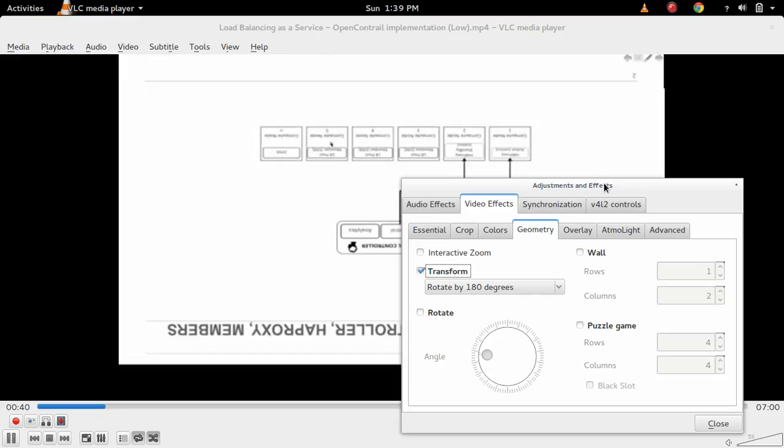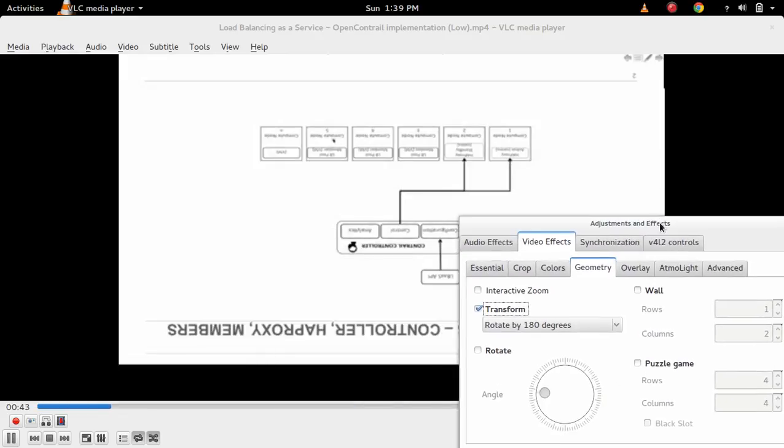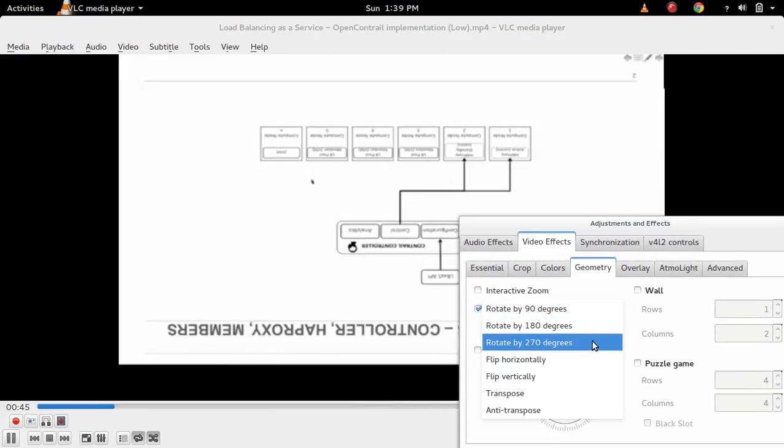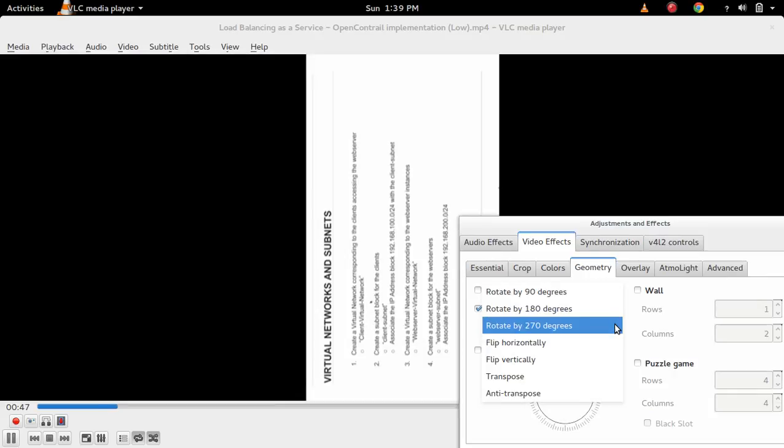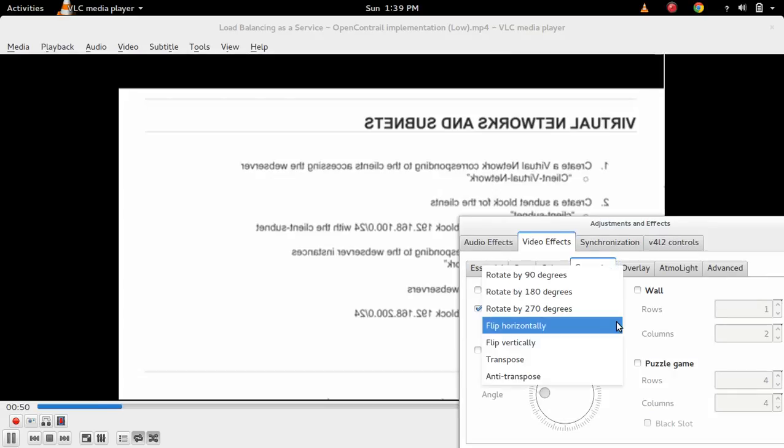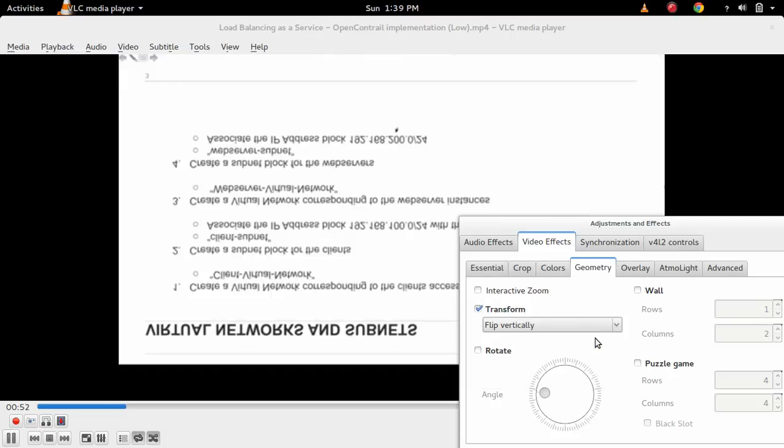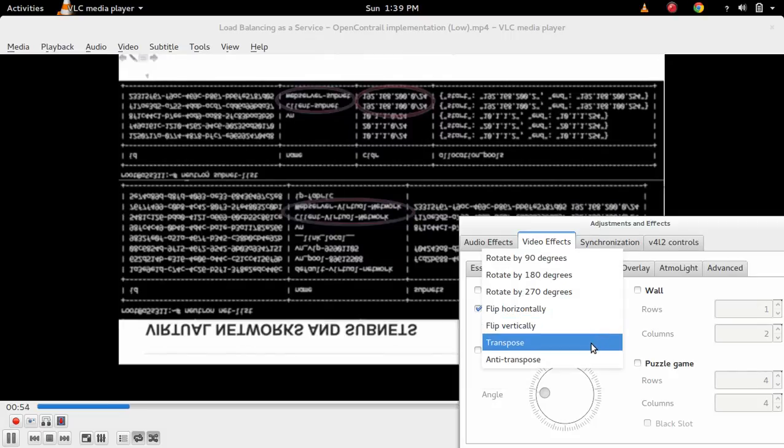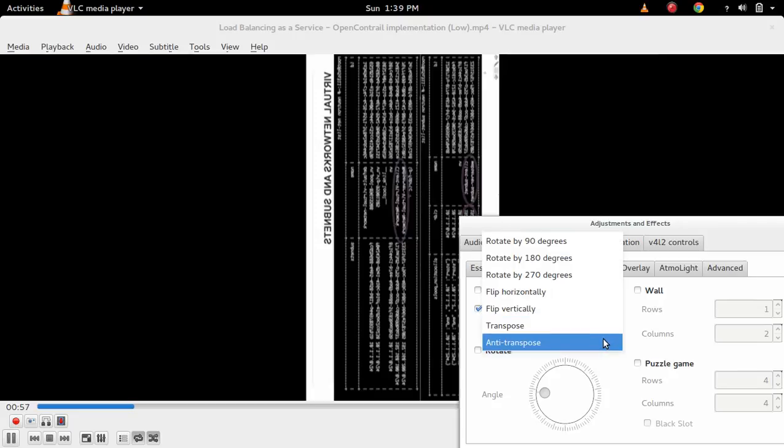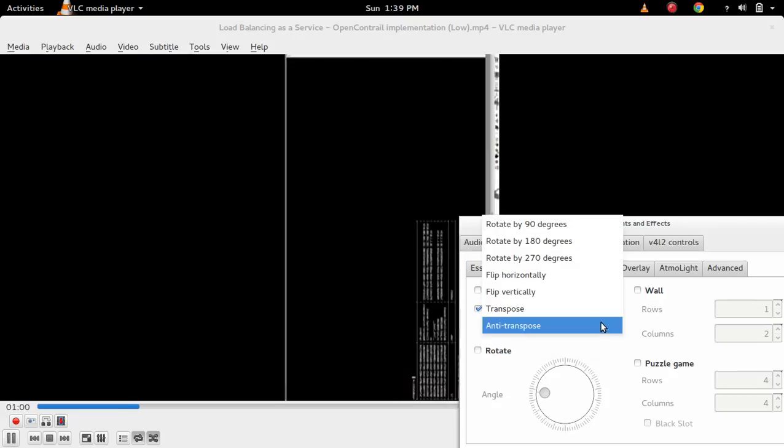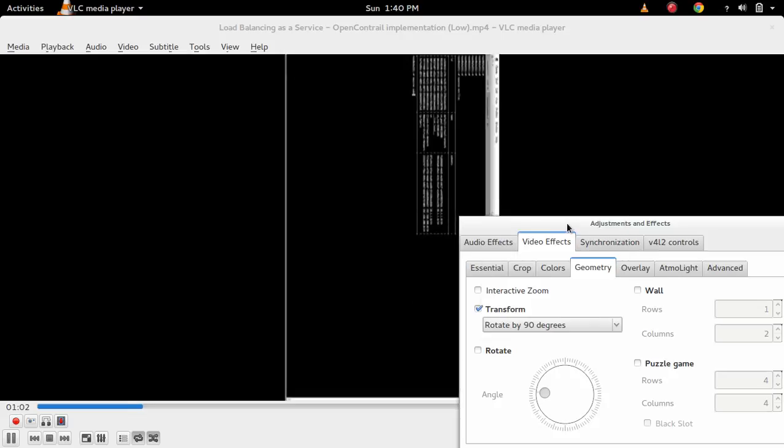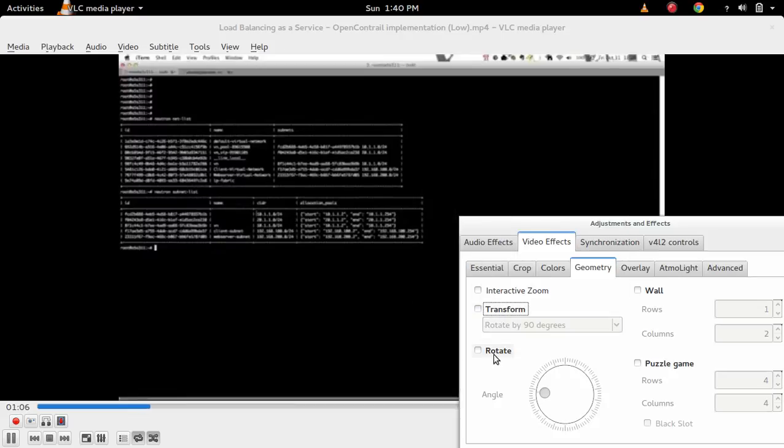So it's 180 degree rotated, so you can select here 270, flip horizontal, flip vertically, transform, anti-transform, rotate 90. So all those things you can do. There is also a rotate option,